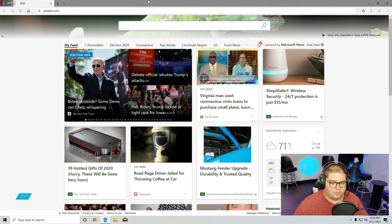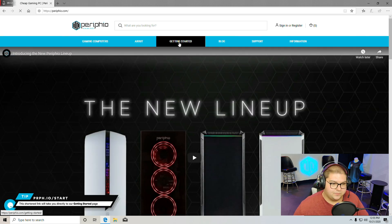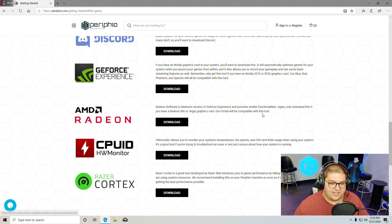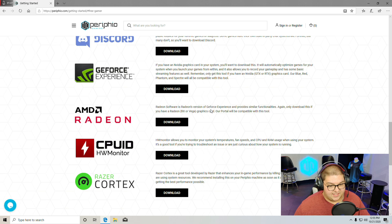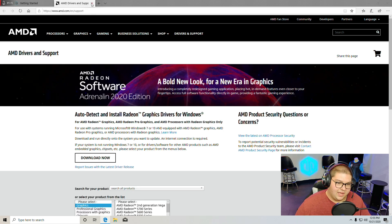First, head back over to perifio.com, just like we did before, and click on the Getting Started page. Go again to Essential Free Software Tools for PC Gamer — if you click that link, it'll take you automatically to that section. We're going to download Radeon Software. It says right there that our Portal will be compatible with this tool. Click Download, then click Download Now, and it'll detect your system and install Radeon Software.